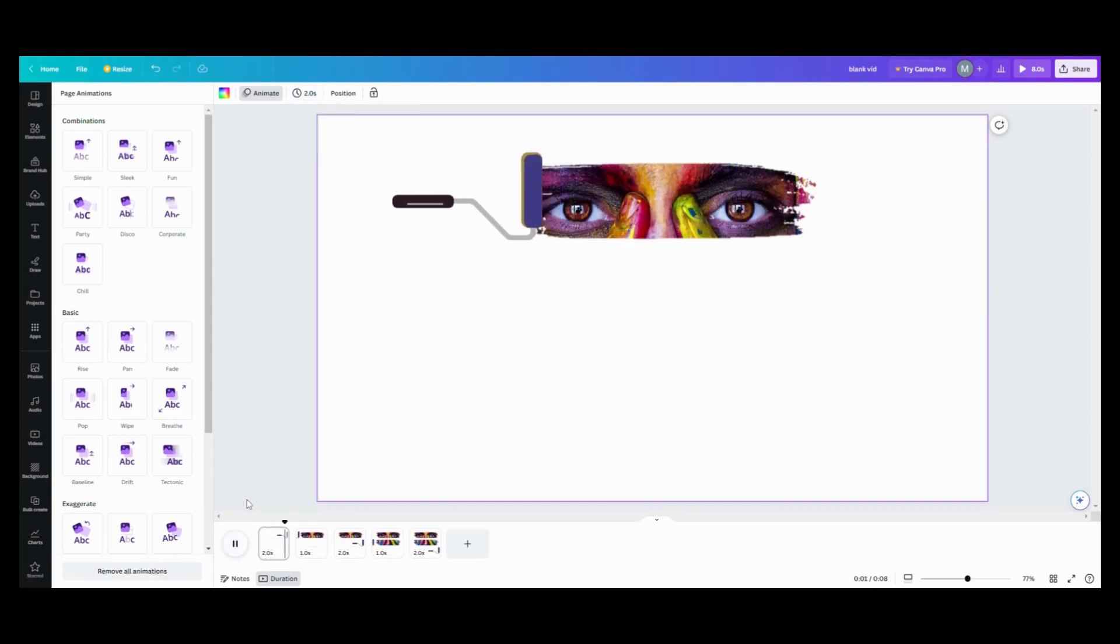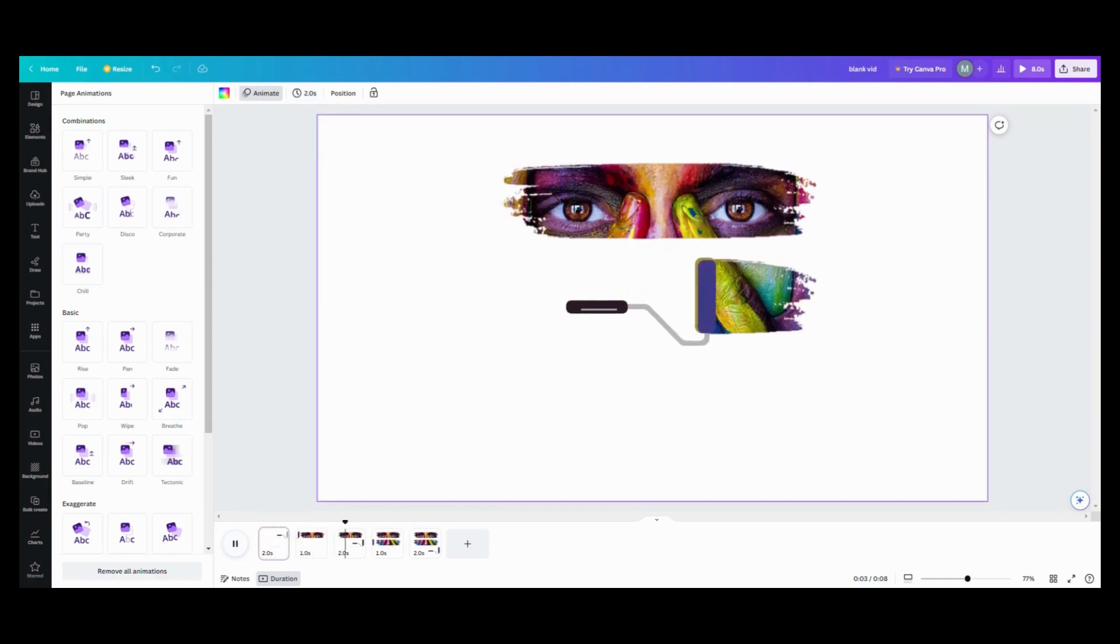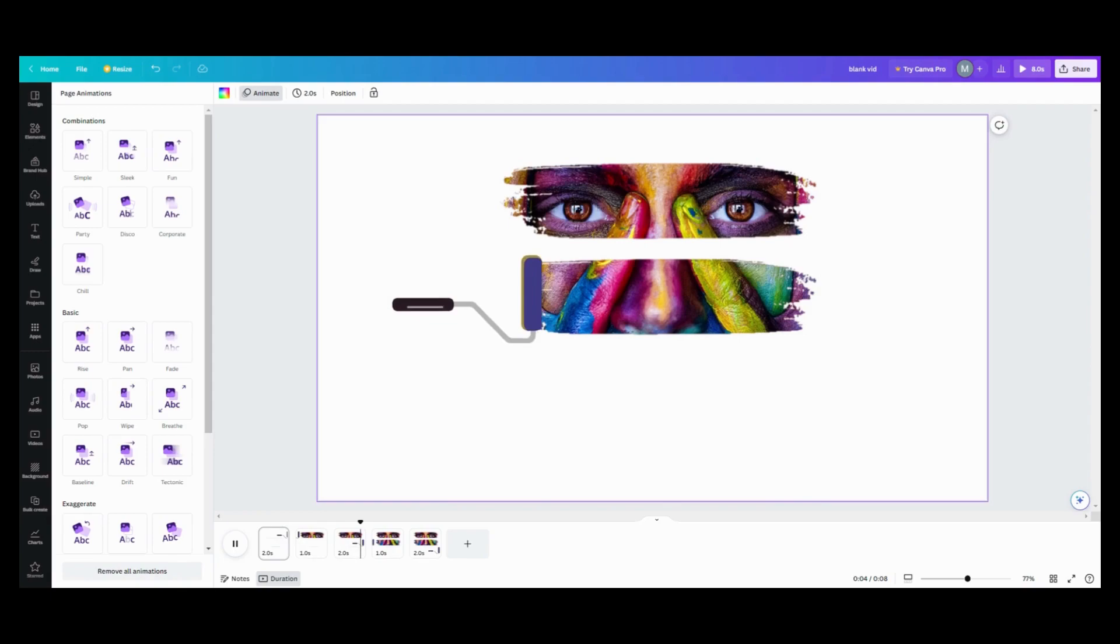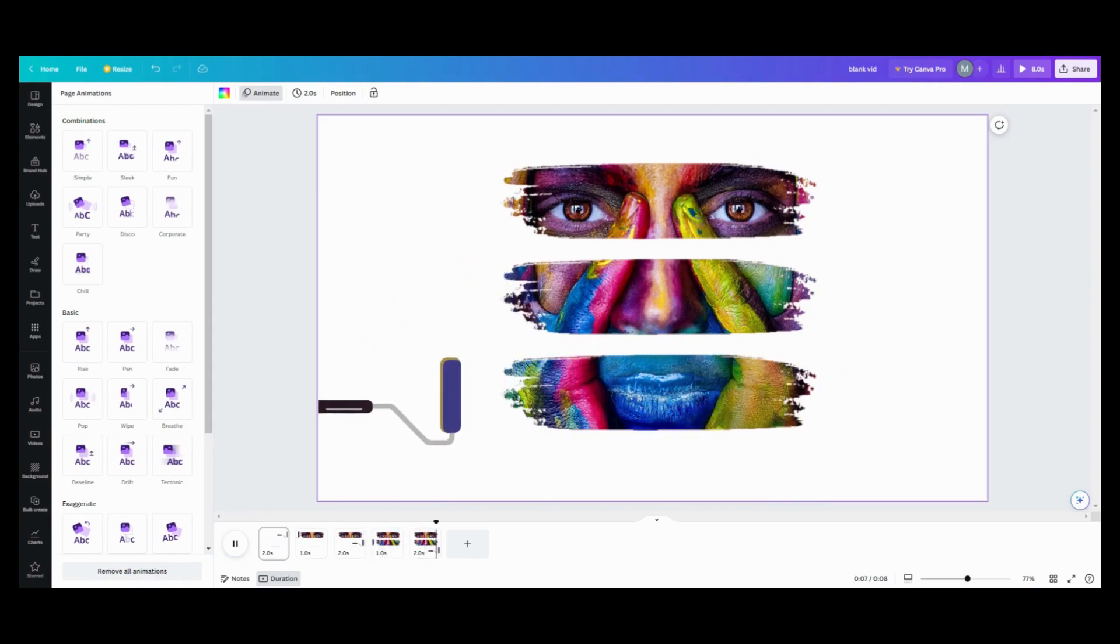One stripe. Two stripe. Three stripes. Ta-da. And that's how you do the paint stripes.